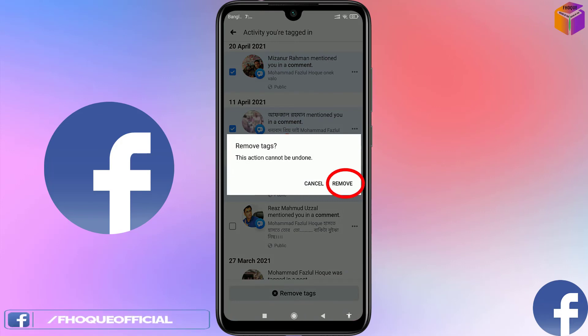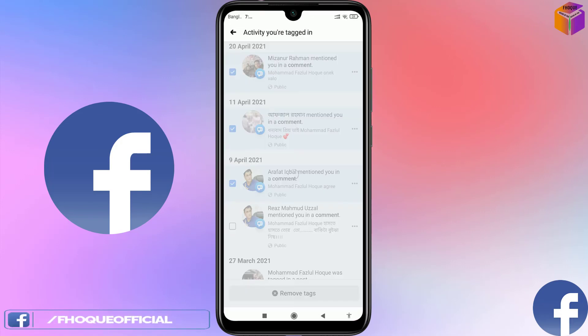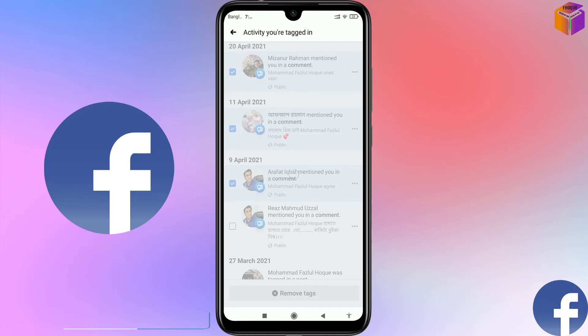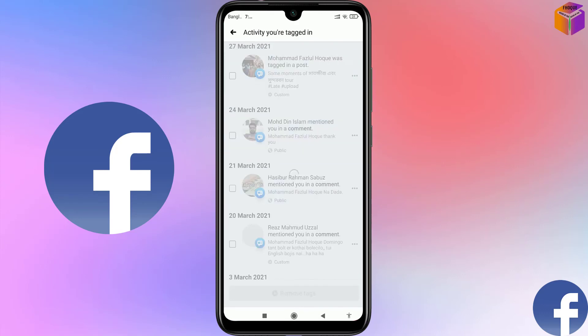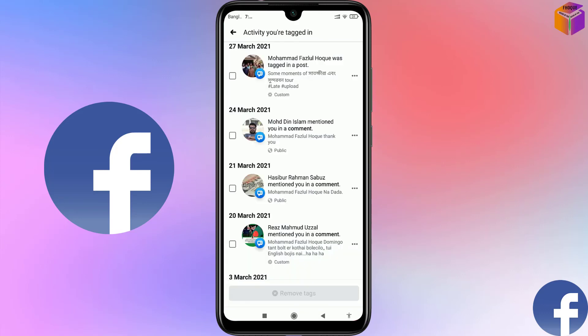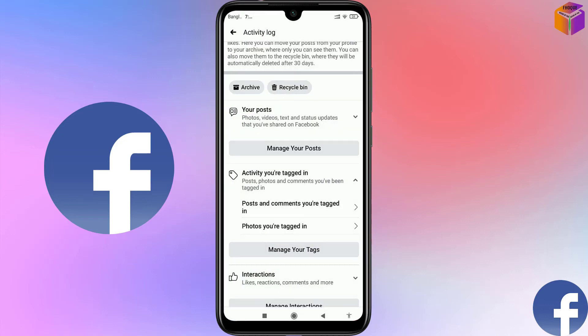Click on Remove, and it has been deleted. This time Facebook didn't ask for the password, because when I was deleting the tagged photos earlier, I already entered the password at that point — that's why Facebook didn't ask again this time. So like this, you can delete photos you are tagged in, as well as posts and comments.